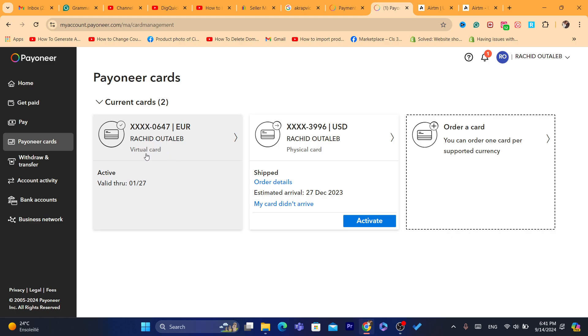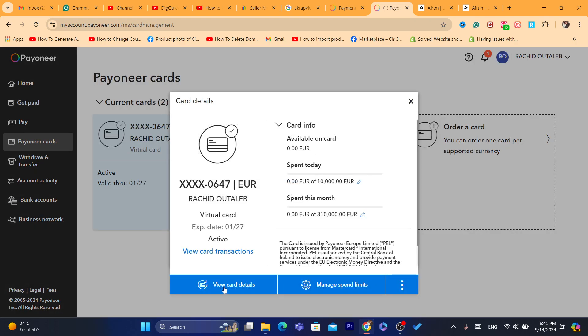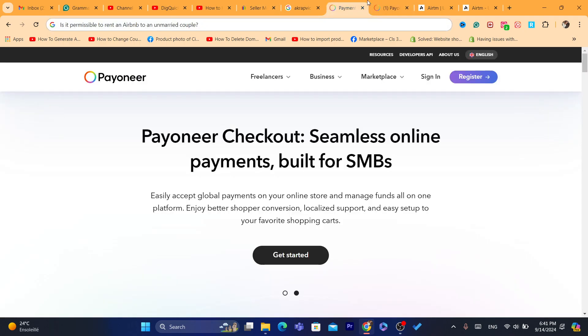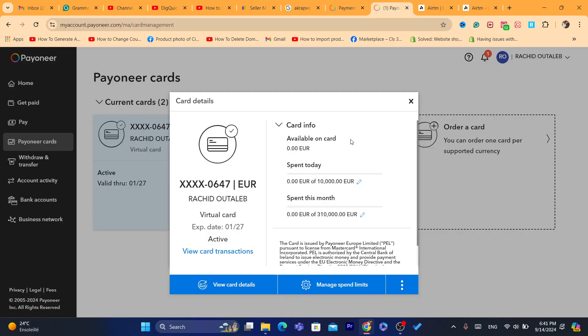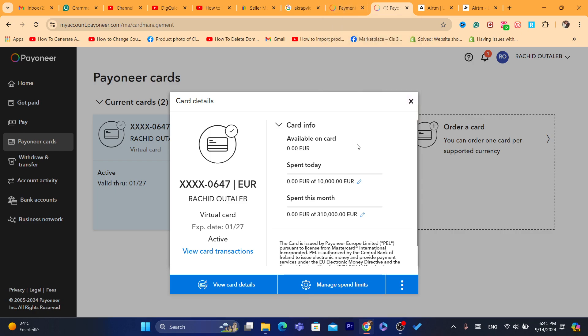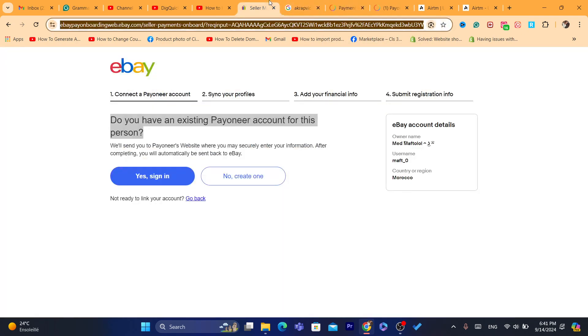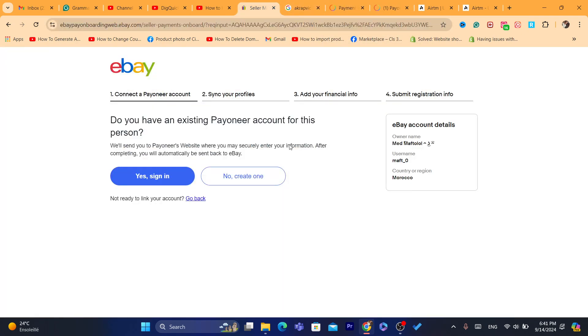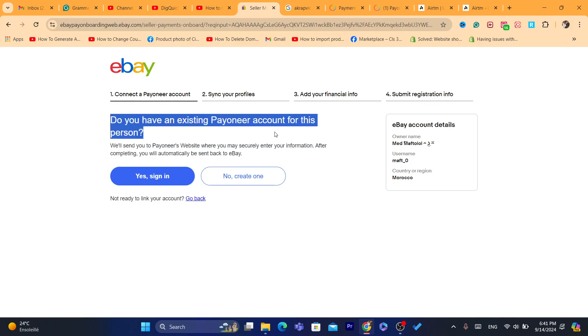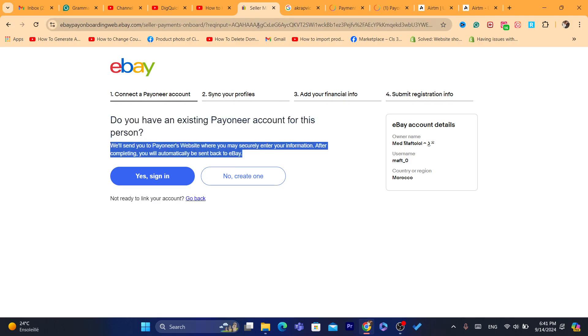It's usable to add because eBay, when you link your Payoneer, will ask you for a card so that you can charge it for eBay fees. You can just click here where it says Payoneer Cards, and you can get this Payoneer card as a virtual card. Click on View Card Details, and then you will be able to get the card number, expiration date, CVV number, and add all this information there. That's it, it's easy.